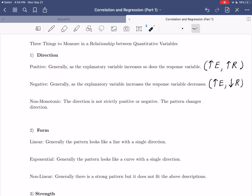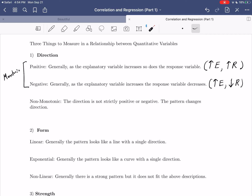Then there is negatively directed, which generally means that as the explanatory variable gets larger — as we move to the right, since the explanatory is always on the horizontal axis — the response variable generally decreases. These two directions are the ones we'll encounter most and are generally referenced as monotonic, meaning the scatterplot shows a single direction, either positive or negative. Occasionally we'll run into non-monotonic patterns, where the direction is not strictly positive or negative — the pattern changes direction, for example going positive then switching to negative.